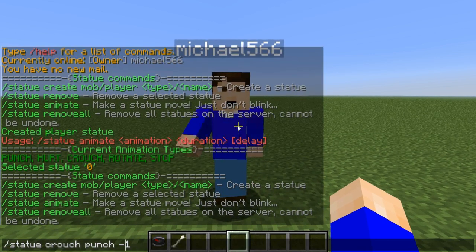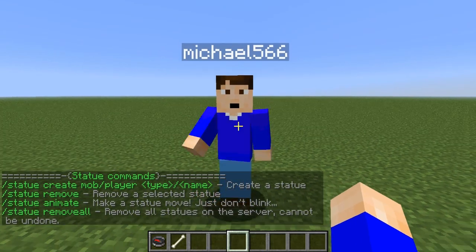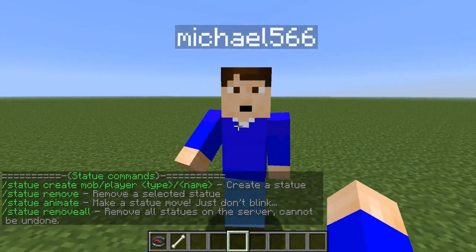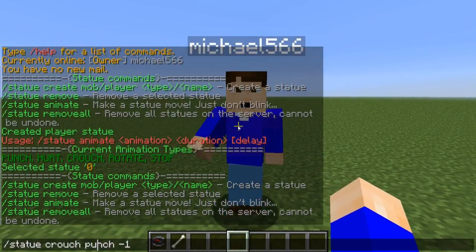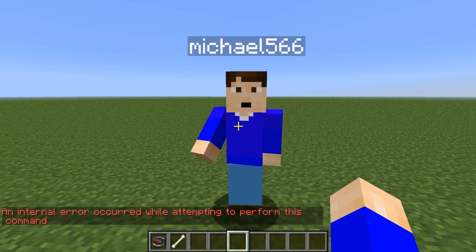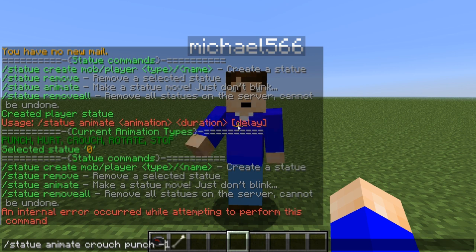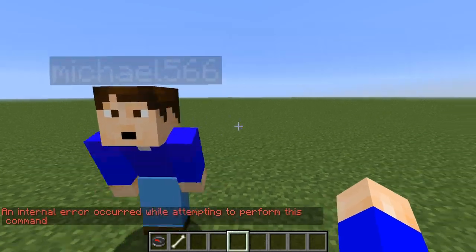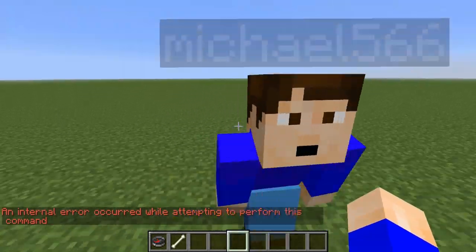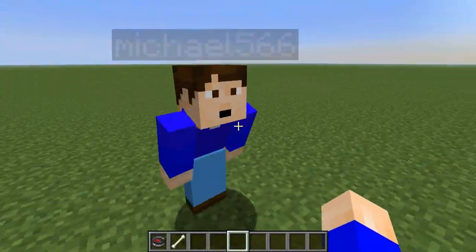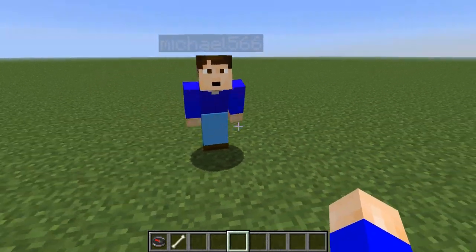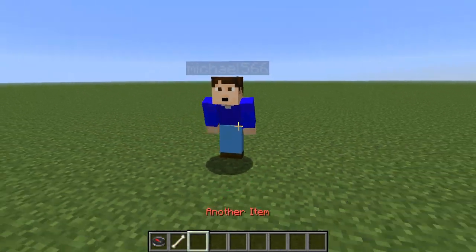After re-selecting the statue and running /statue animate again with crouch — boom, there we go. He's crouching and punching at the same time. It's pretty sick.